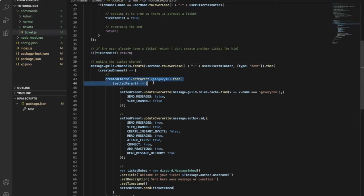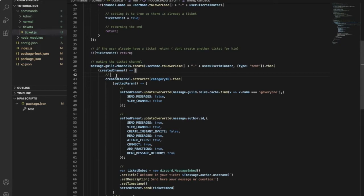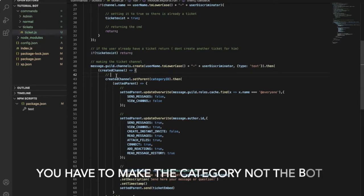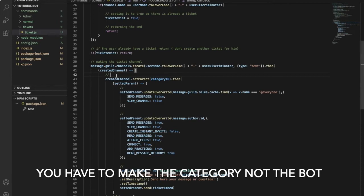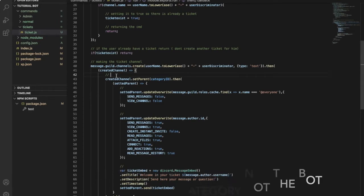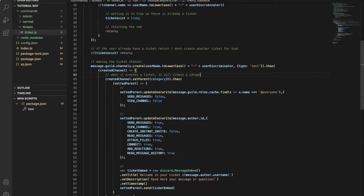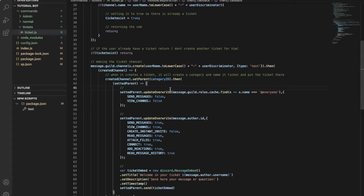This code over here is like when someone creates this channel, it makes it in the category. It makes it in a category called tickets so we don't randomly create a channel and put it wherever in the server. It will create it and put it in the category in the server that the bot will automatically create a category and name it ticket and put this person's ticket in. So this over here is setting the permission of the ticket so no one can see the channel.